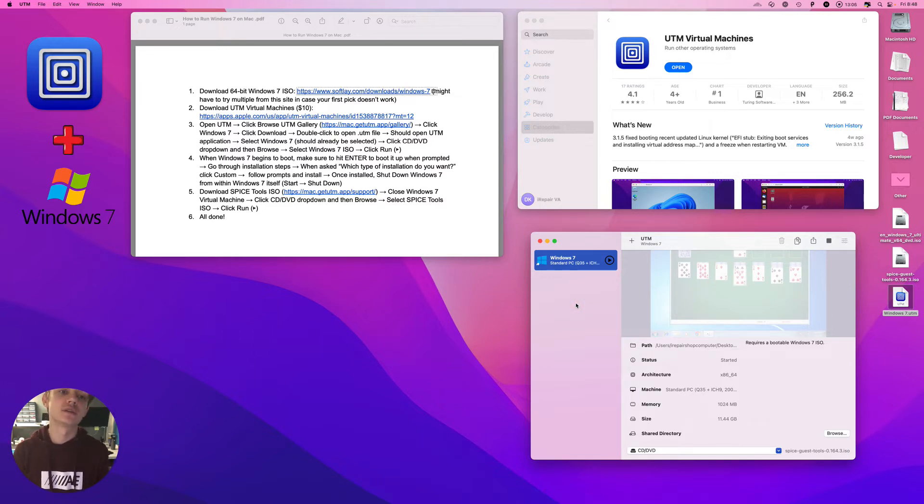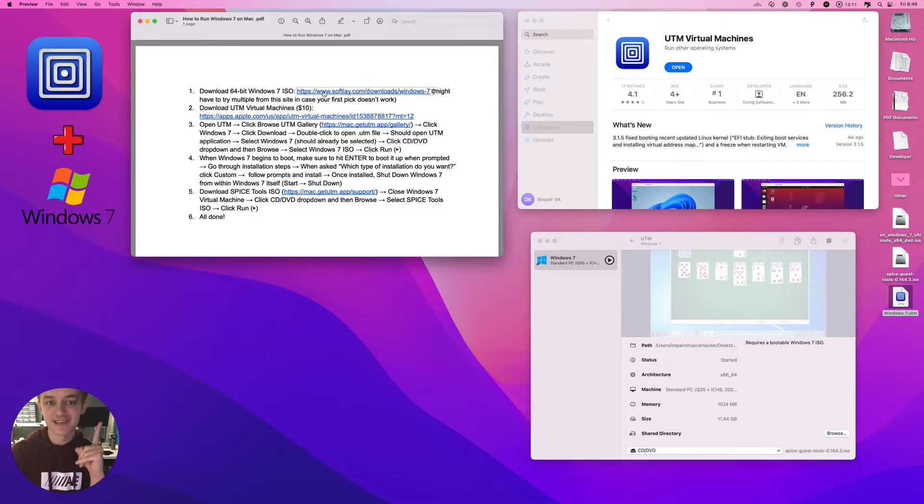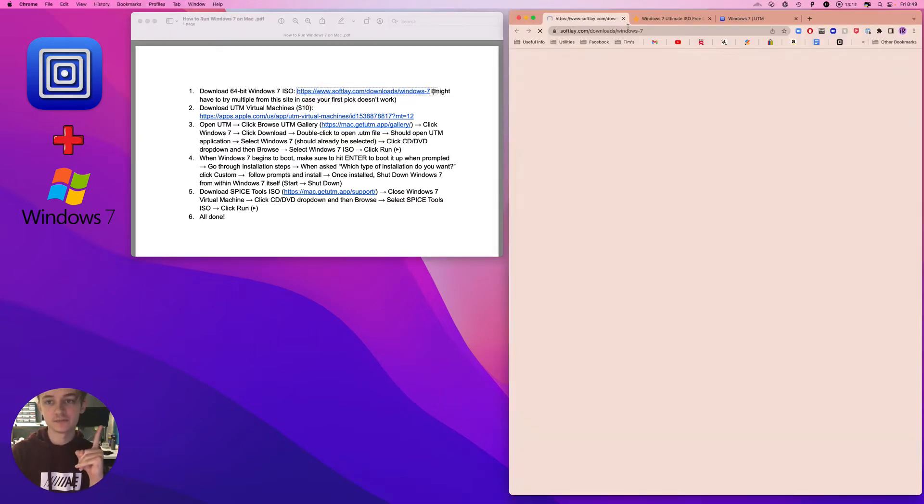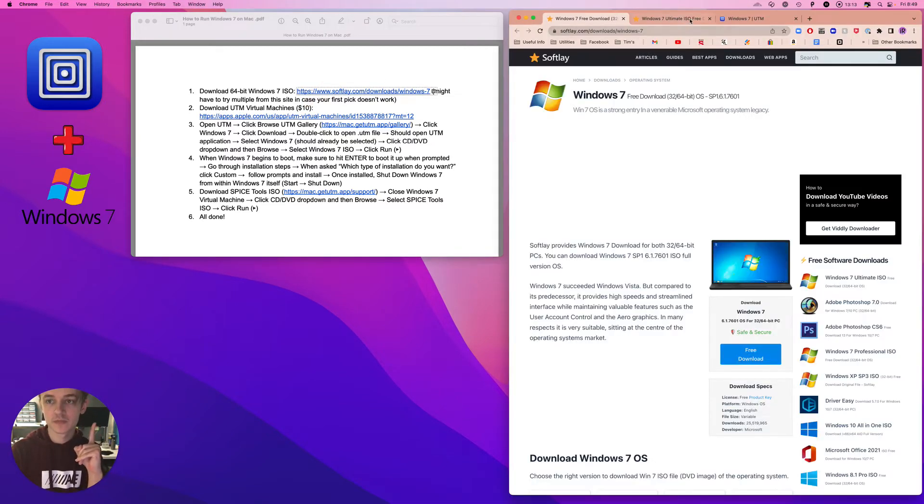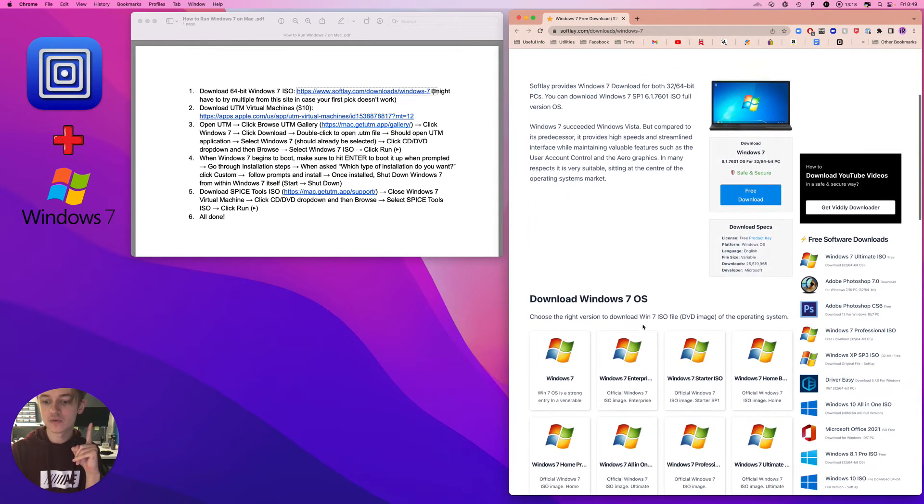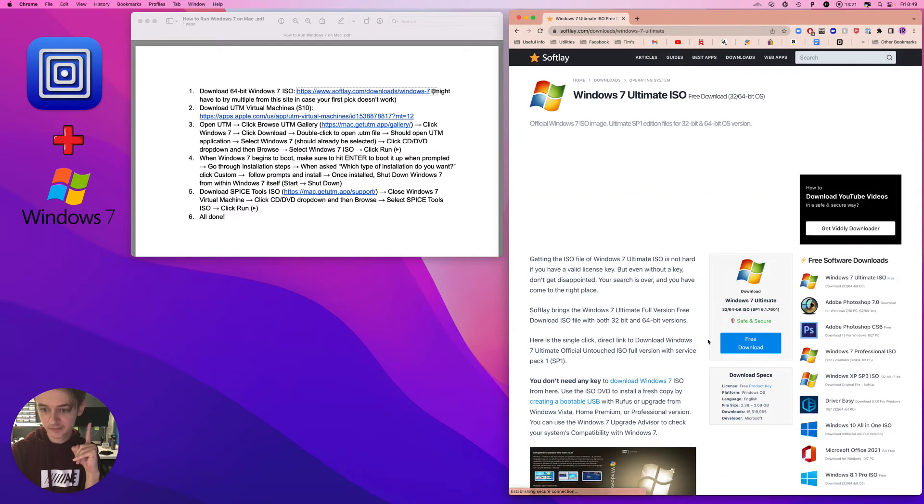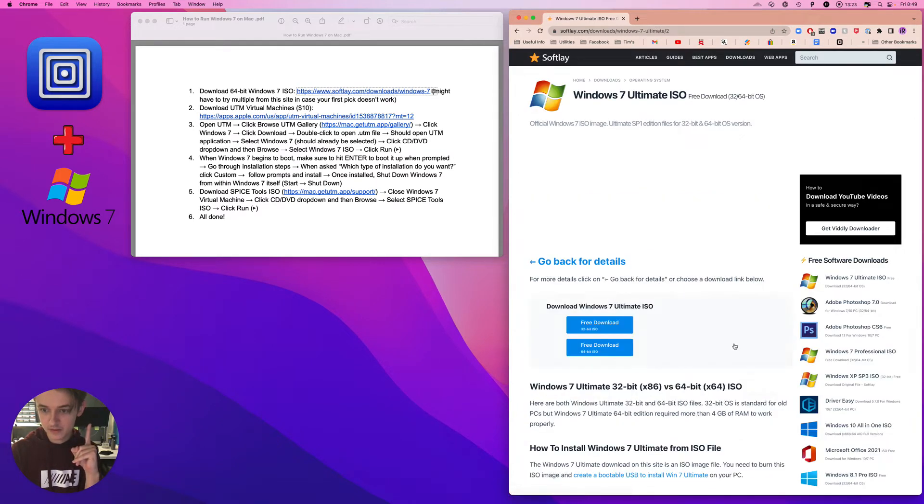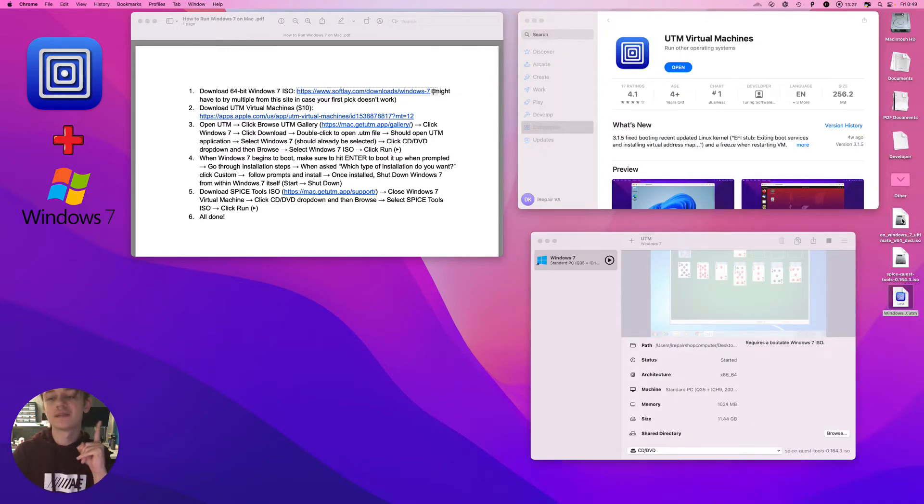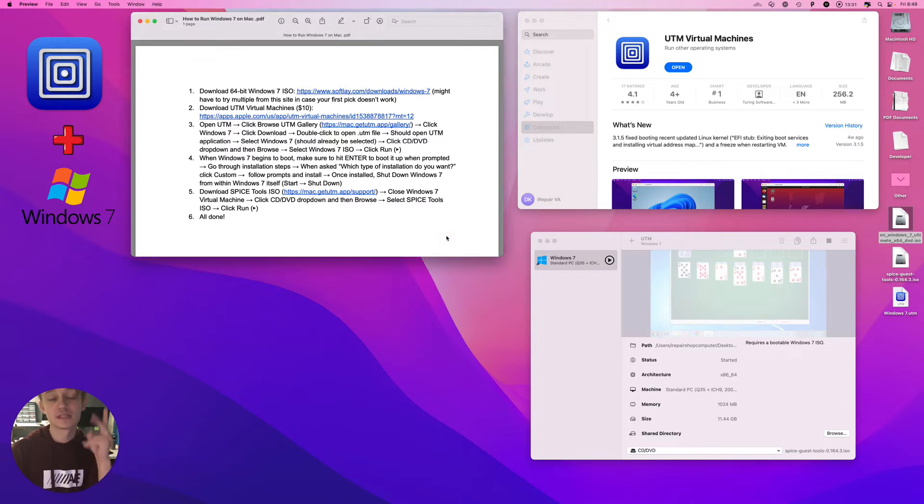So step one is download a 64-bit Windows 7 ISO. The one I'm going to recommend is Windows 7 Ultimate Free Download 64-bit ISO. It's going to look like this on your desktop, the ISO file.